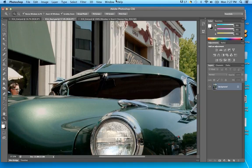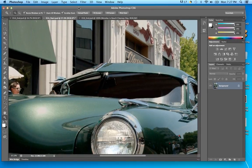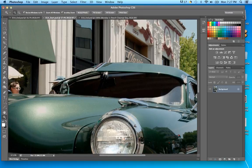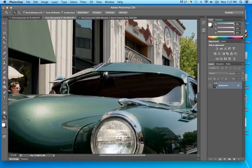CMYK stands for Cyan, Magenta, Yellow, and K for Black. Cyan is a blue, magenta is the reddish tones, yellow, and then black. The six-character combination of letters and numbers you use for website colors — those are web colors. Photoshop works with those too.